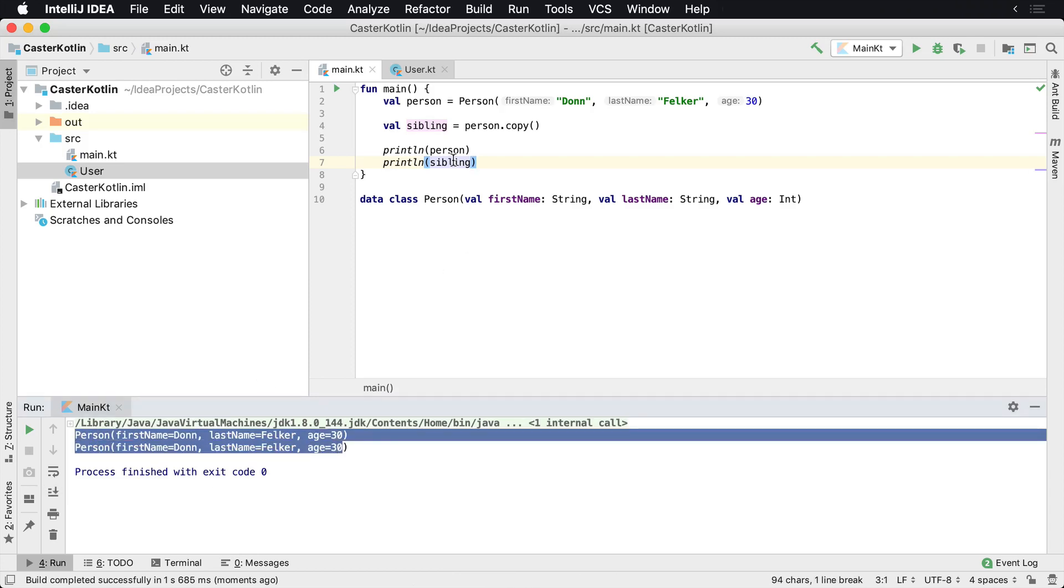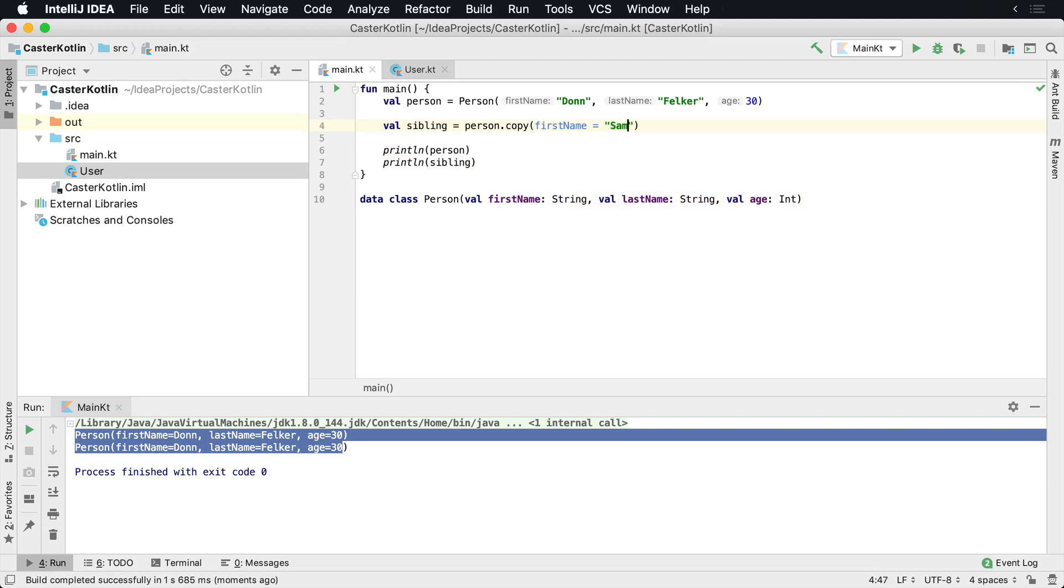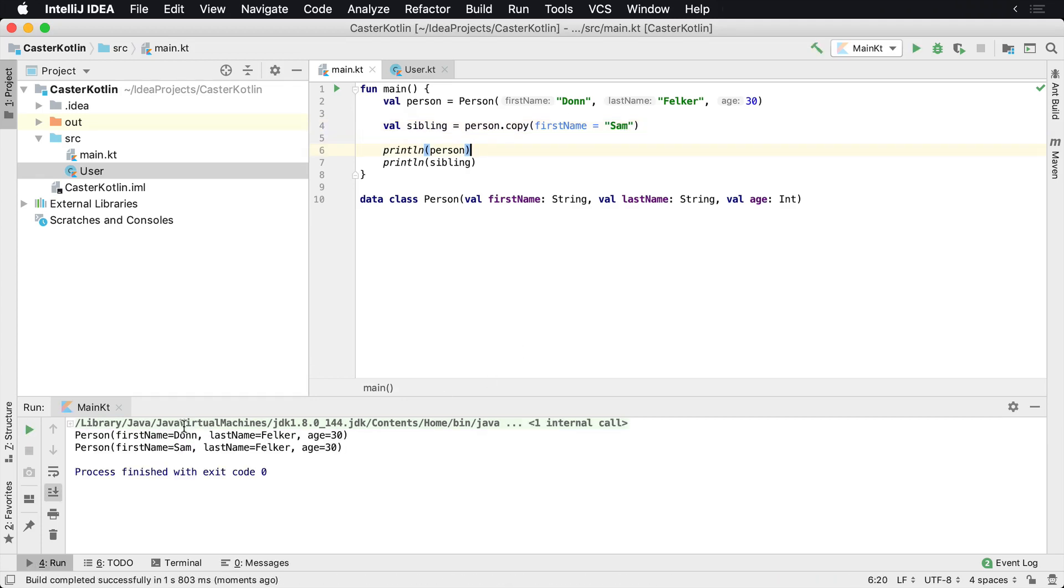Now it's very often you may only want to change a couple of the attributes and you can do that with the named parameters. And so I could say something like Sam, change the first name to Sam. And if I were to run that here we'd see the rest of the data stays the same except the first name changes to Sam.